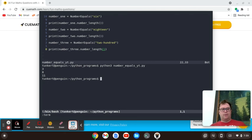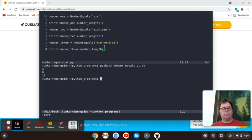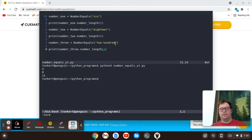Let's open up the terminal and run it. And we see, we get three, eight, and then 11, because we have one, two, three, four, five, six, seven, eight, nine, 10, 11 characters, including the dash.